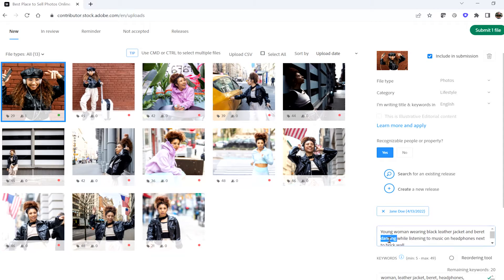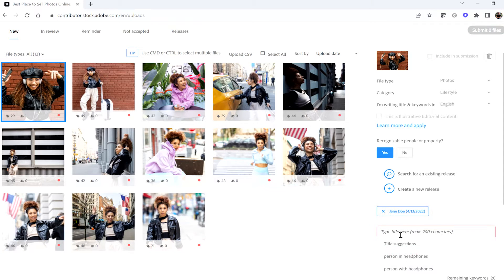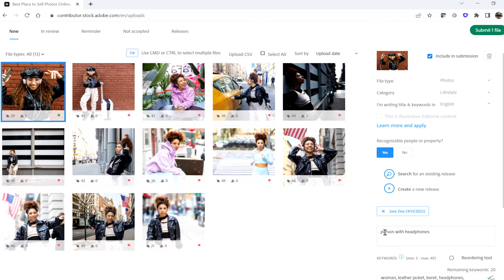Adobe Sensei will recommend a title for you if you're truly stumped. Click the empty title field to see the recommendations. Please be sure to review and, if appropriate, change the auto title to increase the effectiveness in search placement.